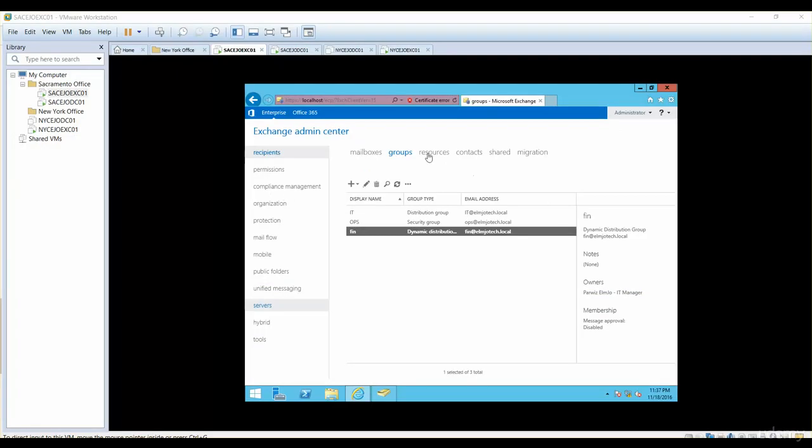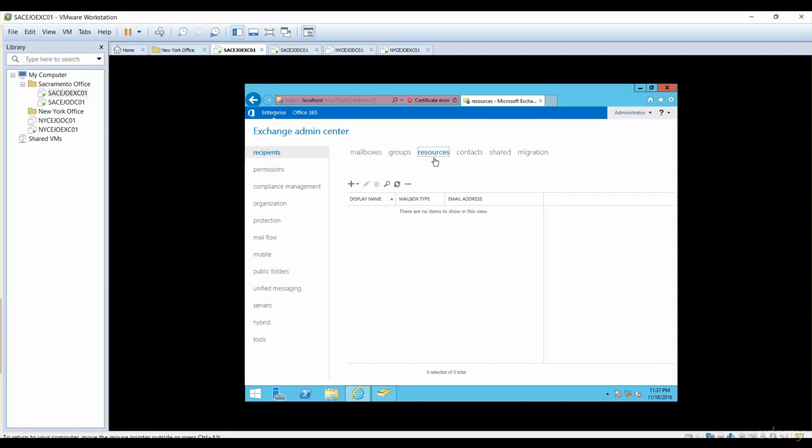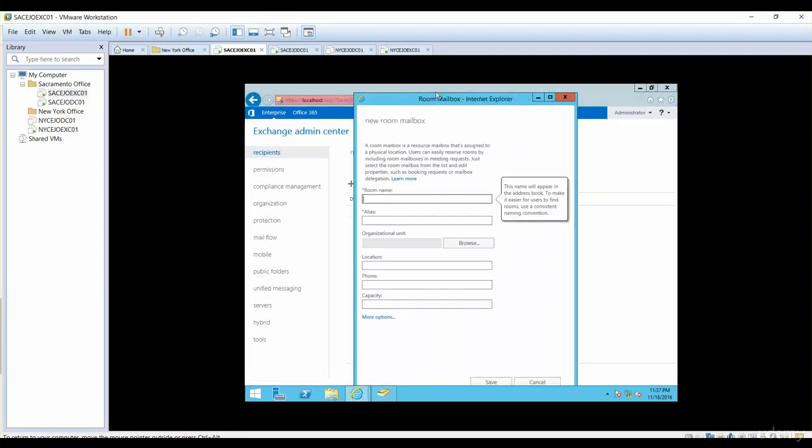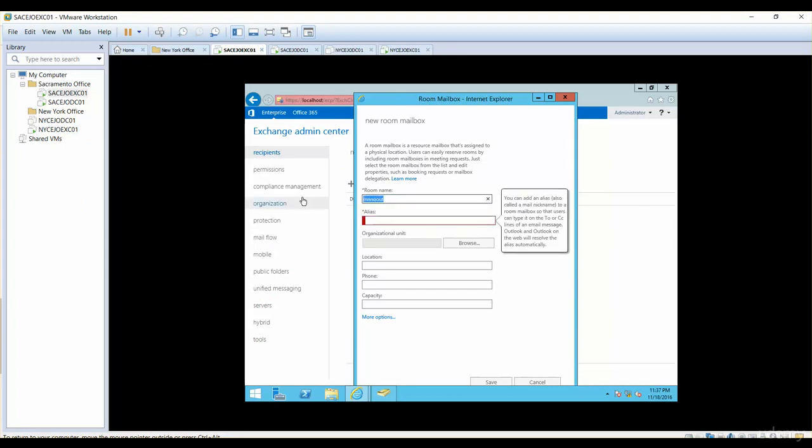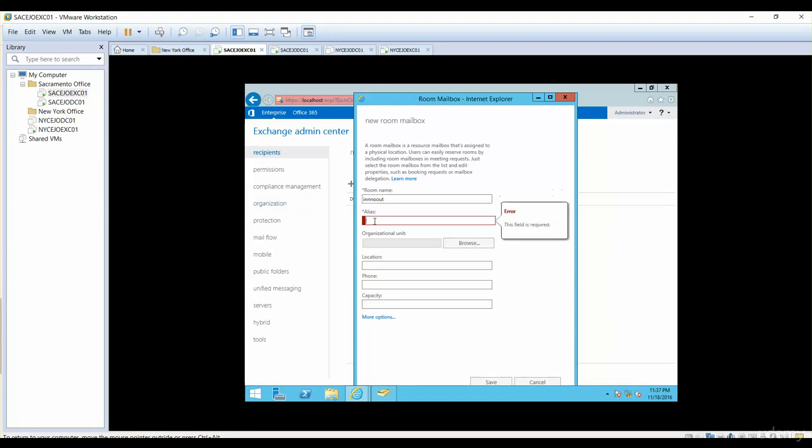Next to the groups, you have resource mailbox. You can just click on Add and then you have Room Mailbox. I'll just name it In and No Out and then same alias. Copy and paste.